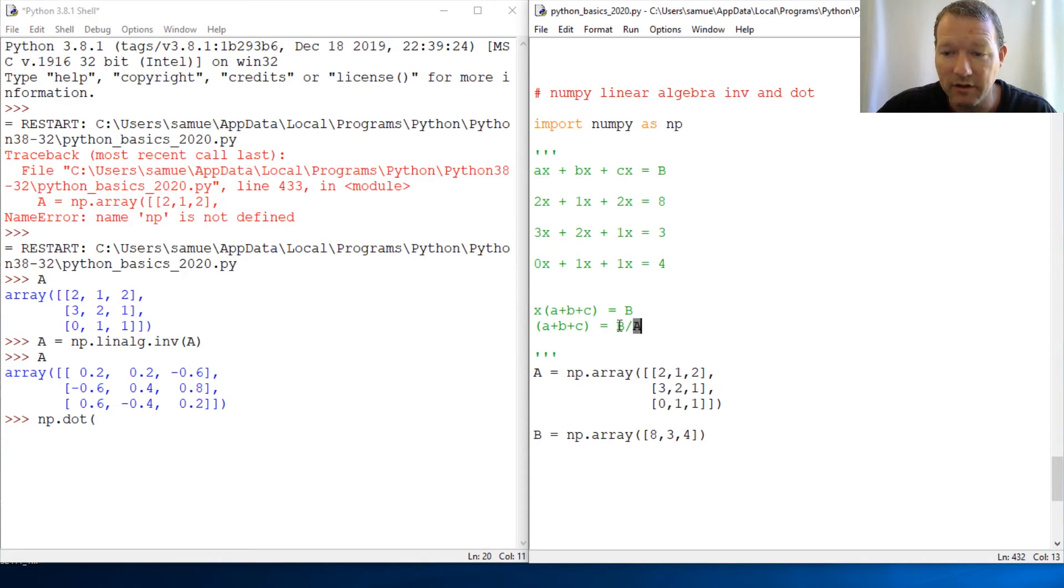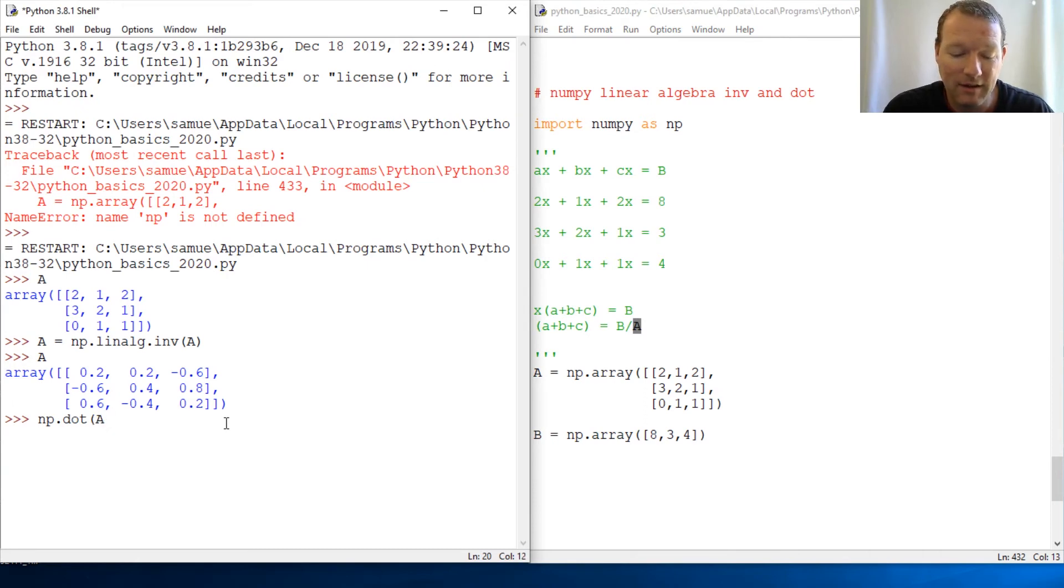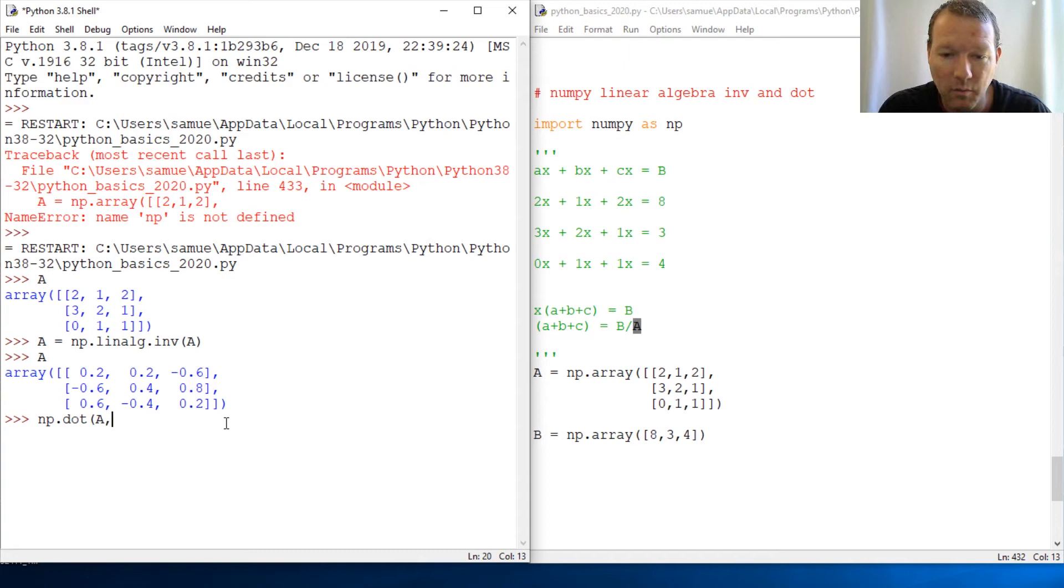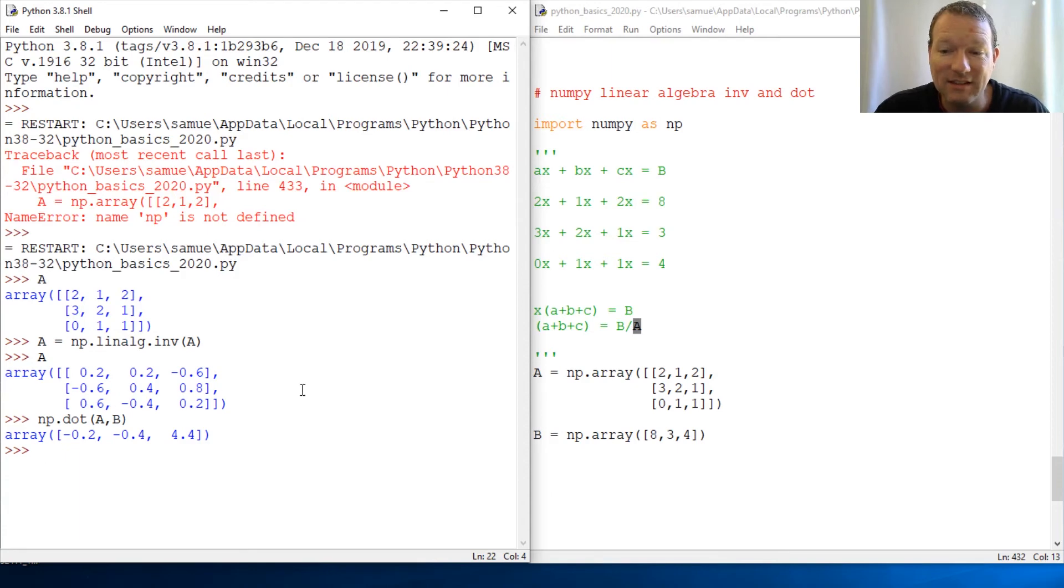Since this is inverted, it doesn't matter if we go A times B or B times A, but we're going to be consistent and go A times B. Next time I'm going to show you the shortcut. This is as simple as that—we're done.